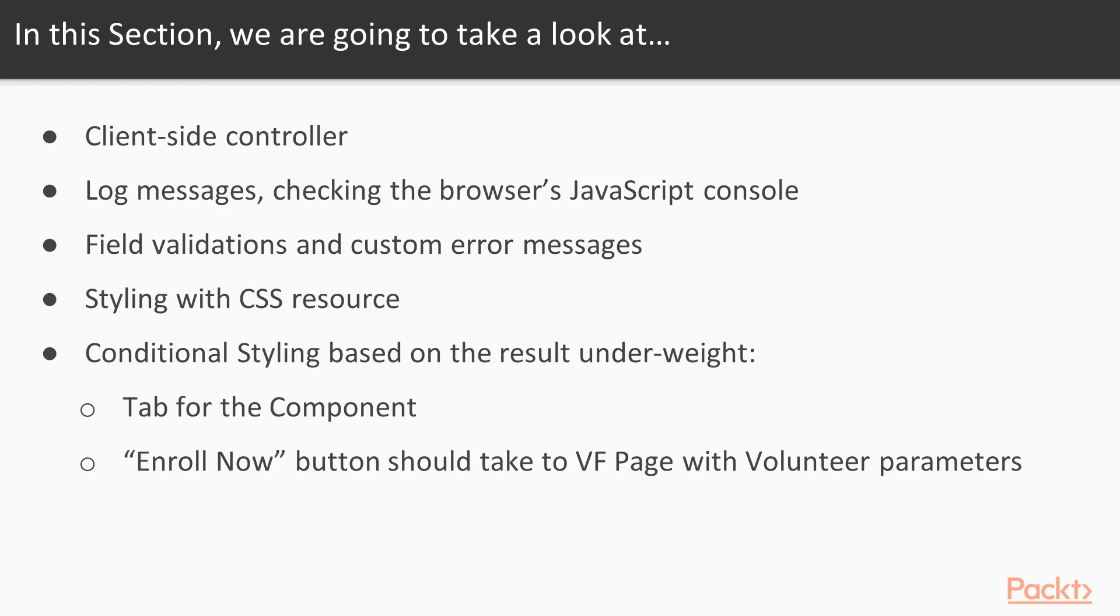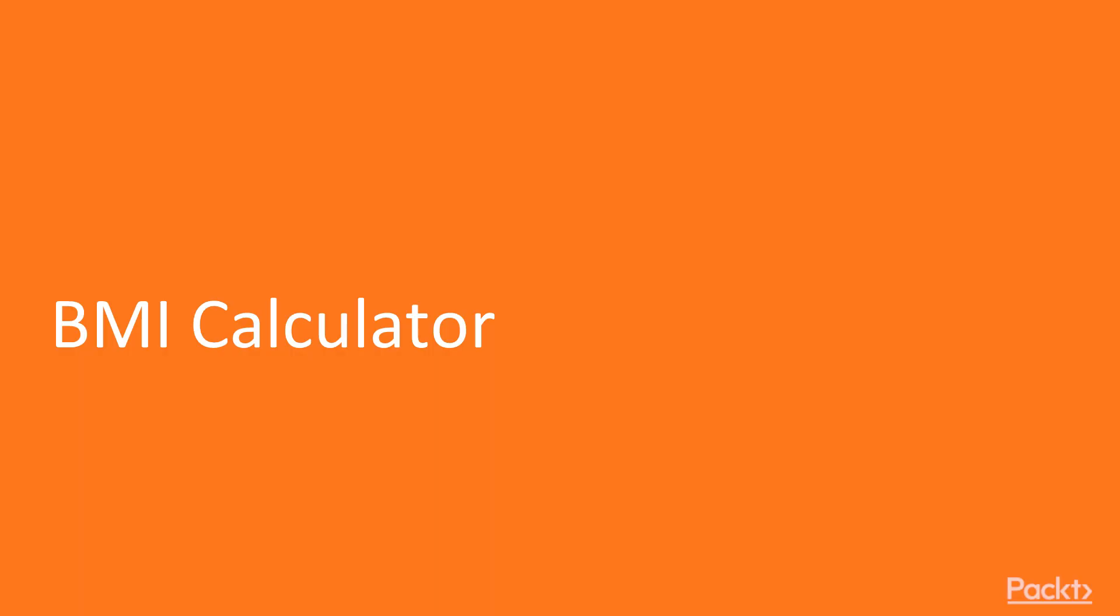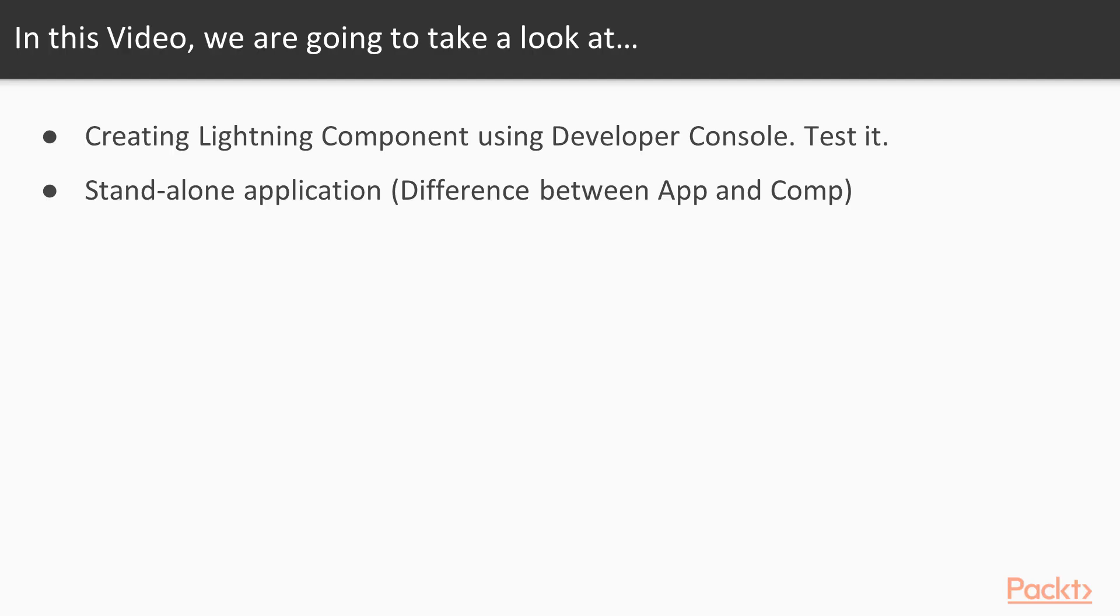We can use it in Lightning Experience as well as in Salesforce One mobile application. Then we need to have another functionality—Enroll Now or Sign Up button—which will take us to a Visualforce page with parameters.